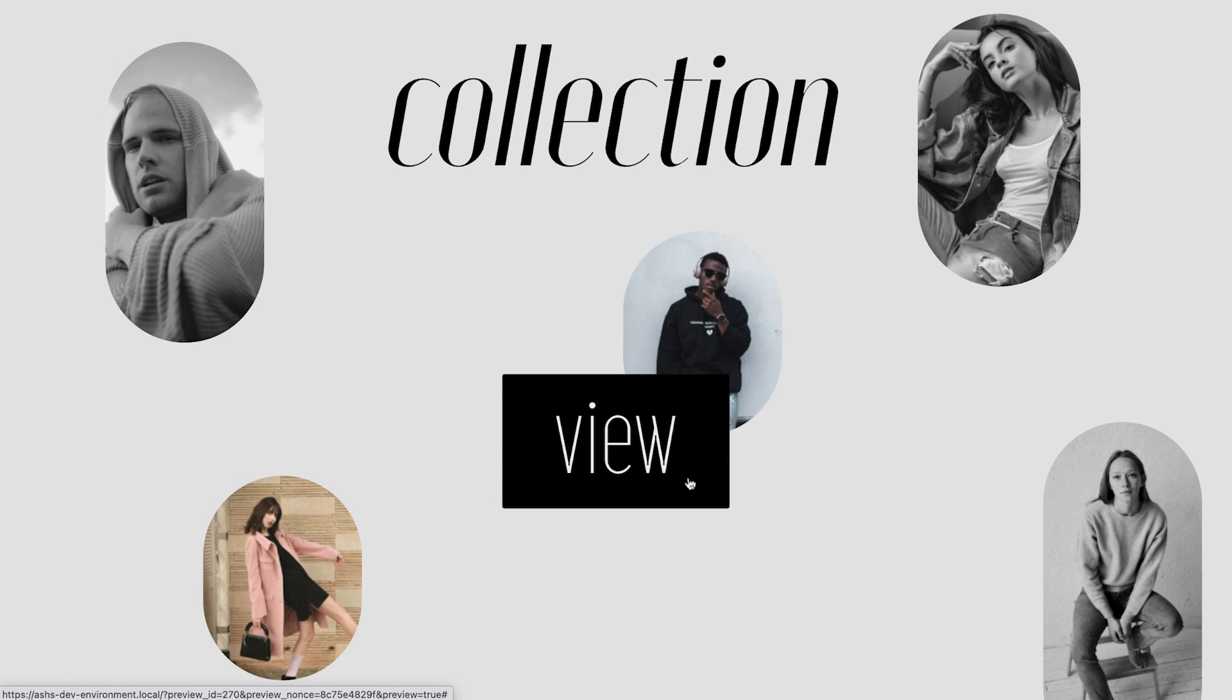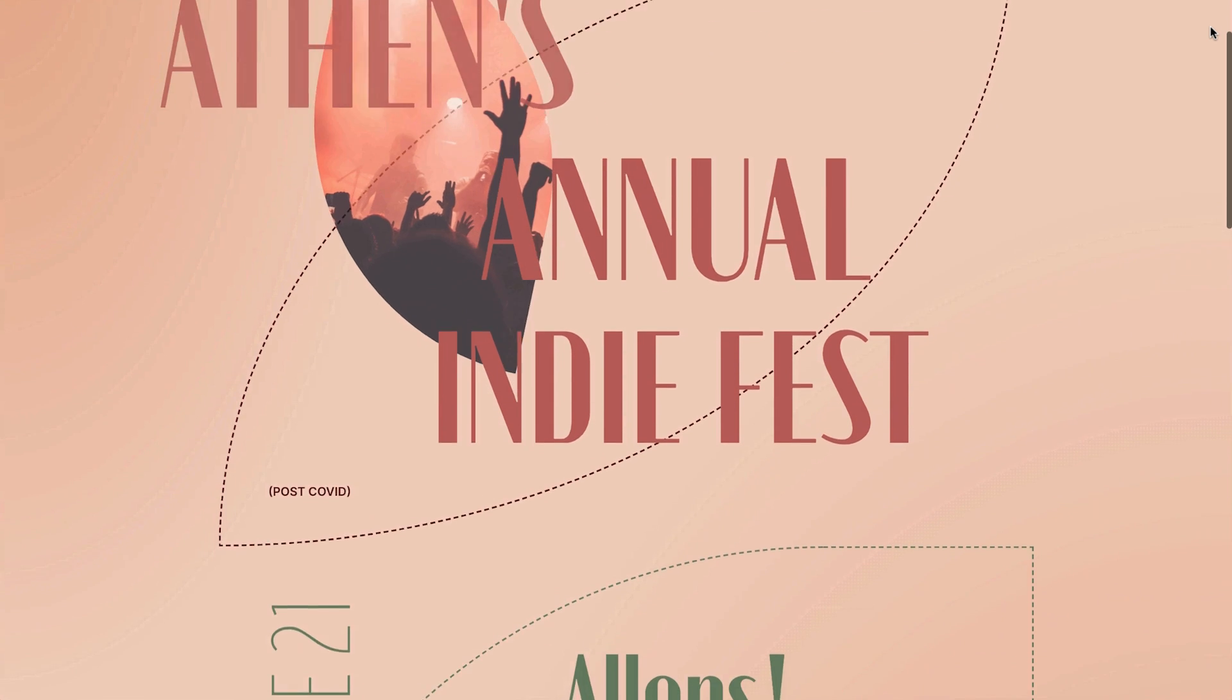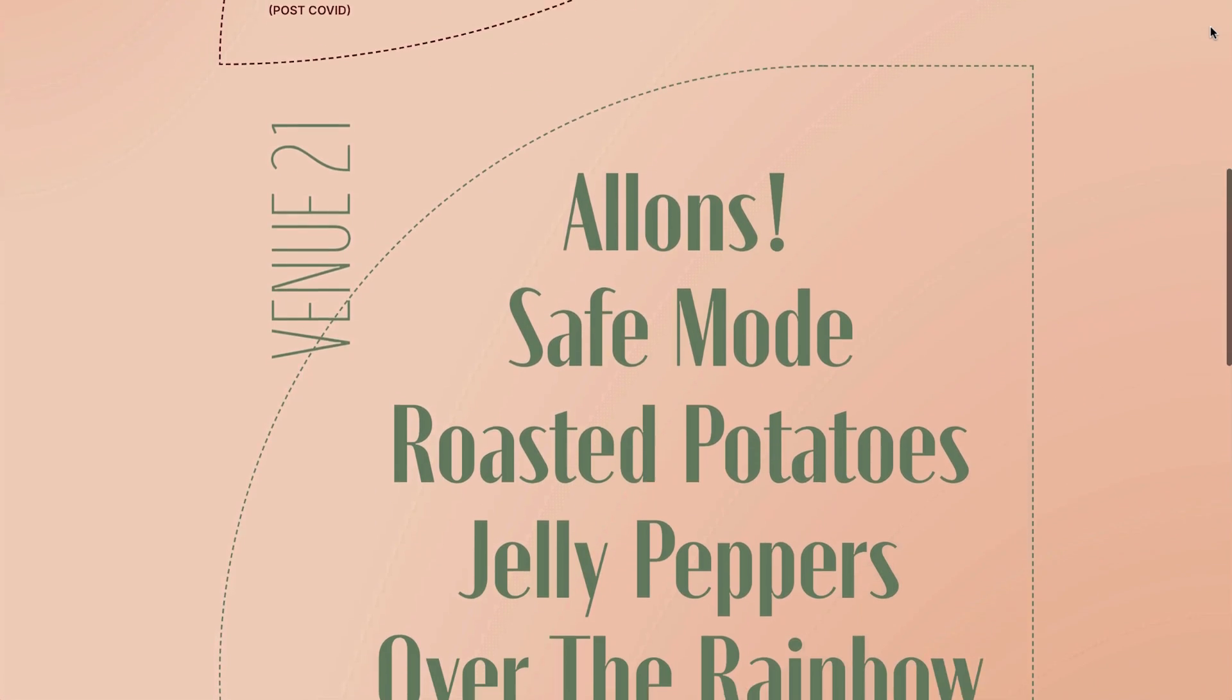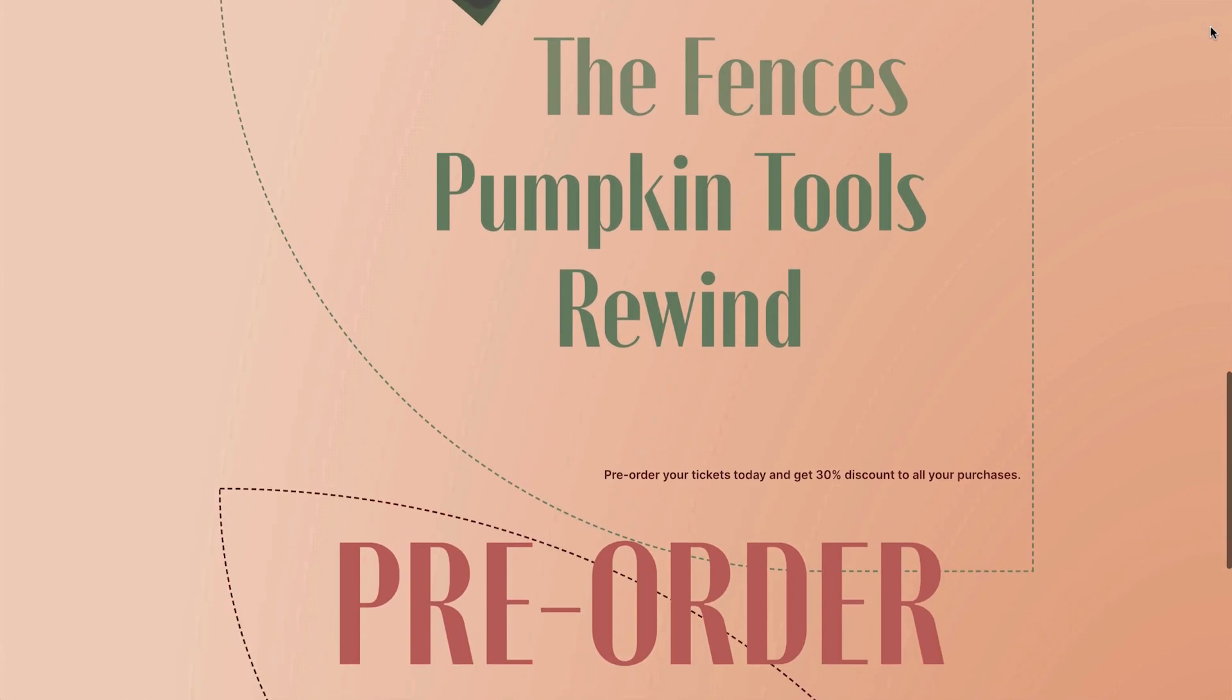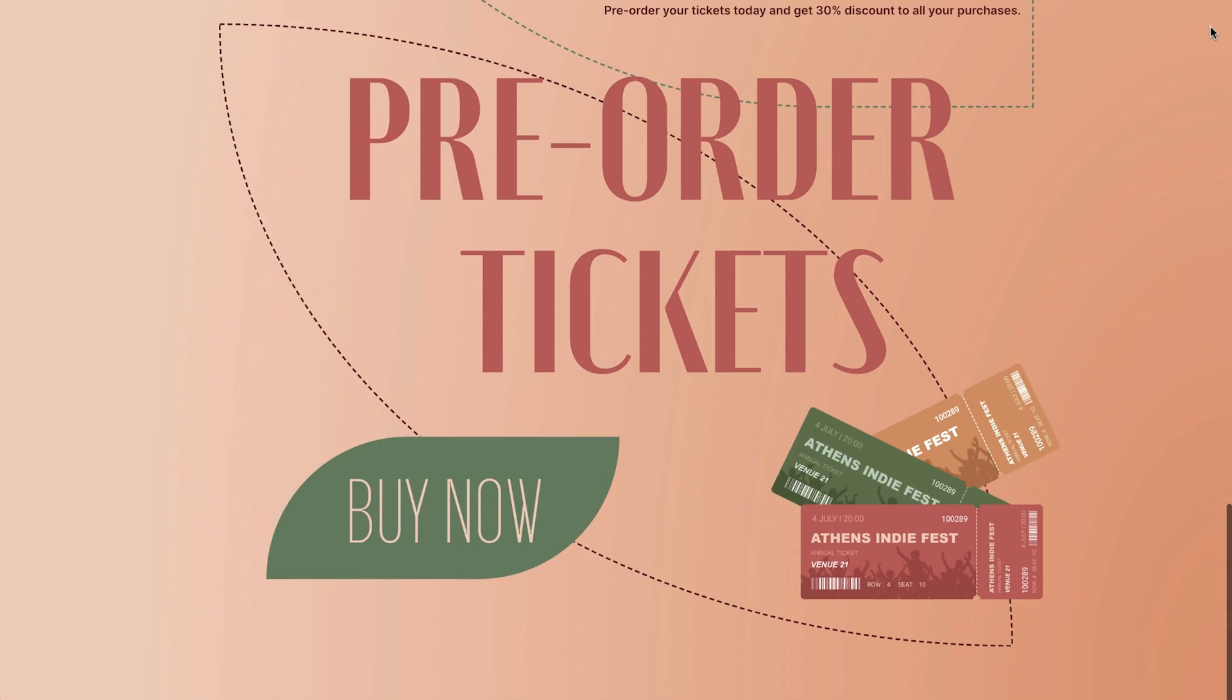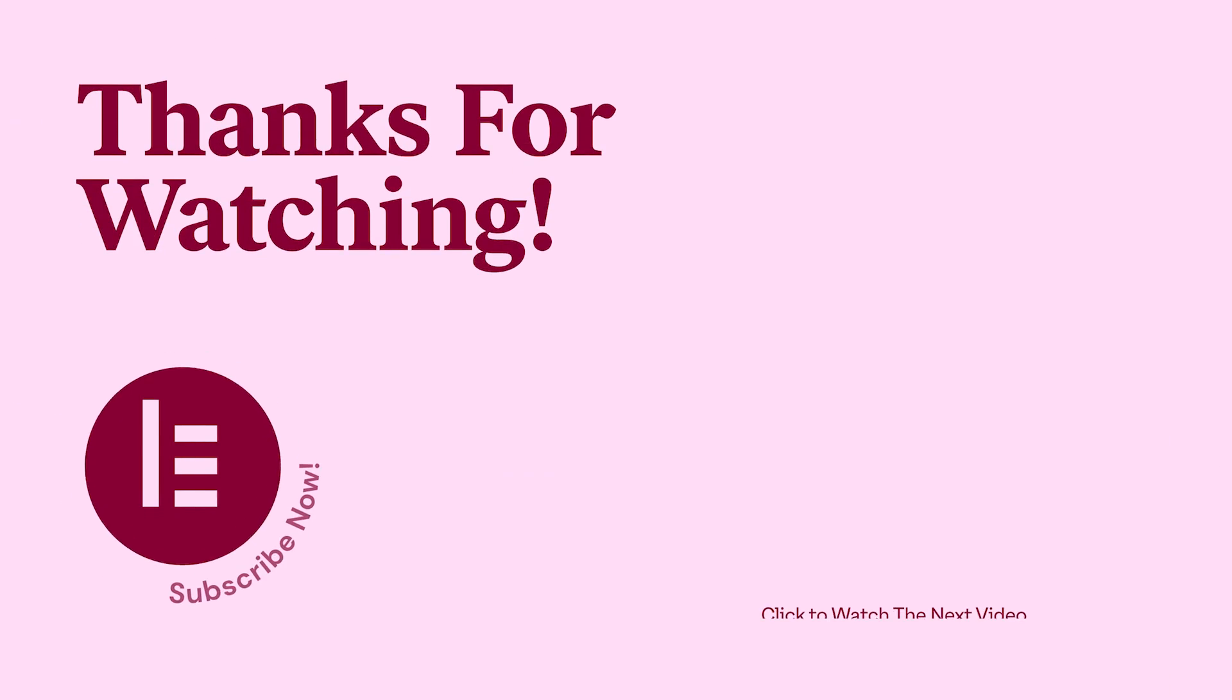These effects can be applied to a variety of designs and work well when combined with additional scrolling effects. Be sure to experiment and share your creations with us. Thank you for watching, like and subscribe for more tips and tricks tutorials, and let us know in the comments below what you'd like to see in upcoming videos.